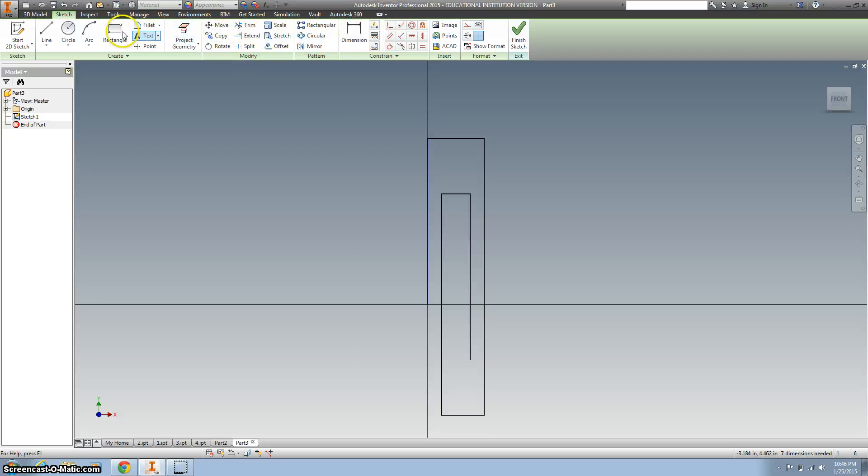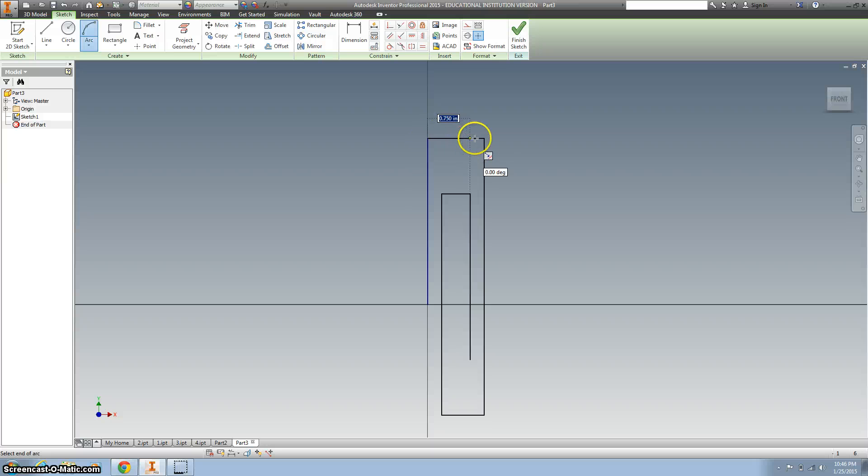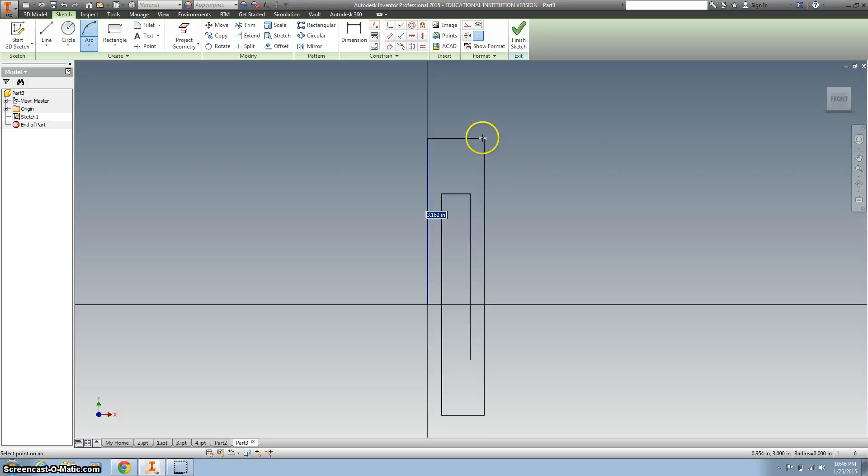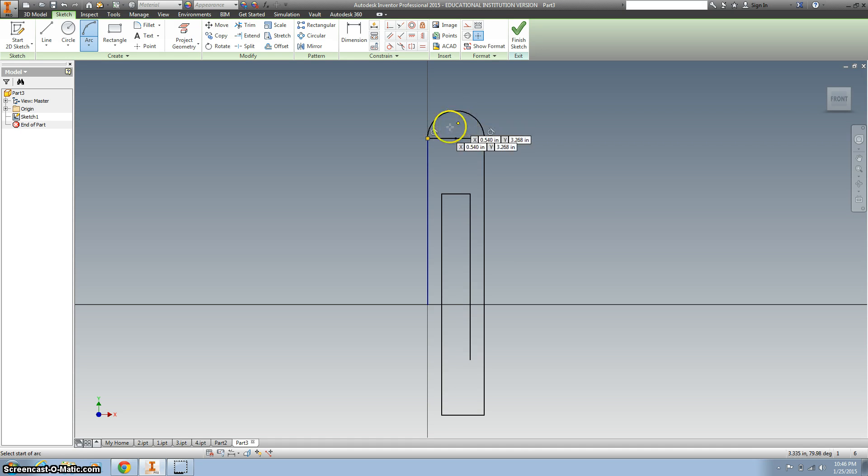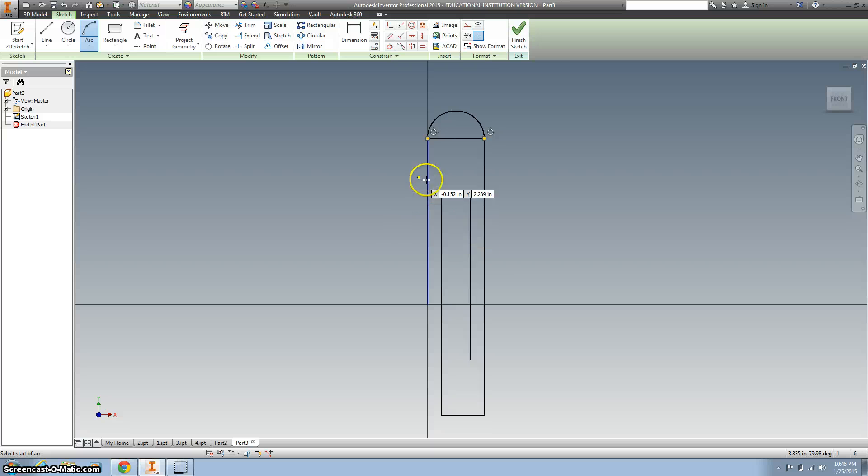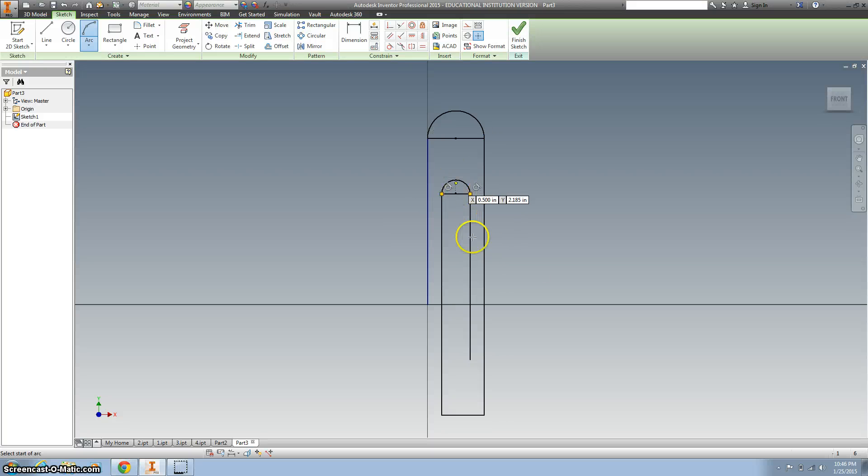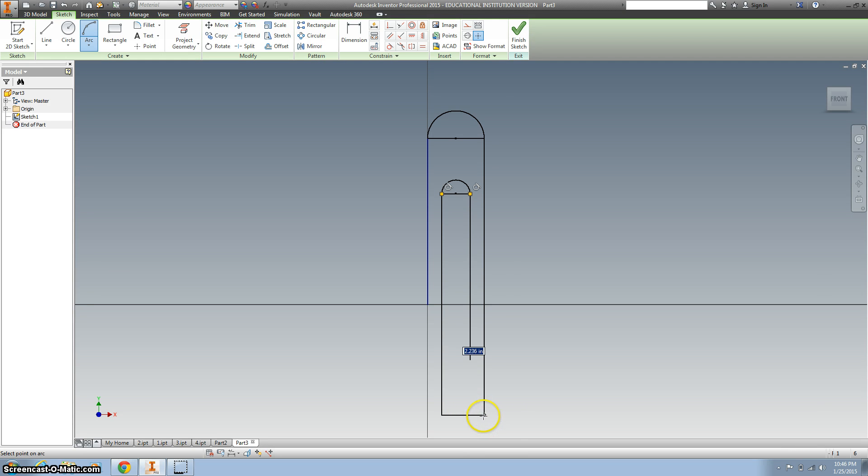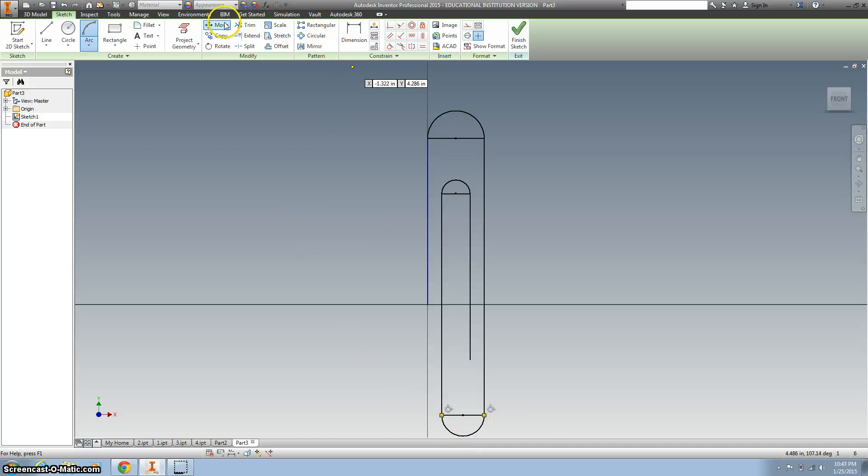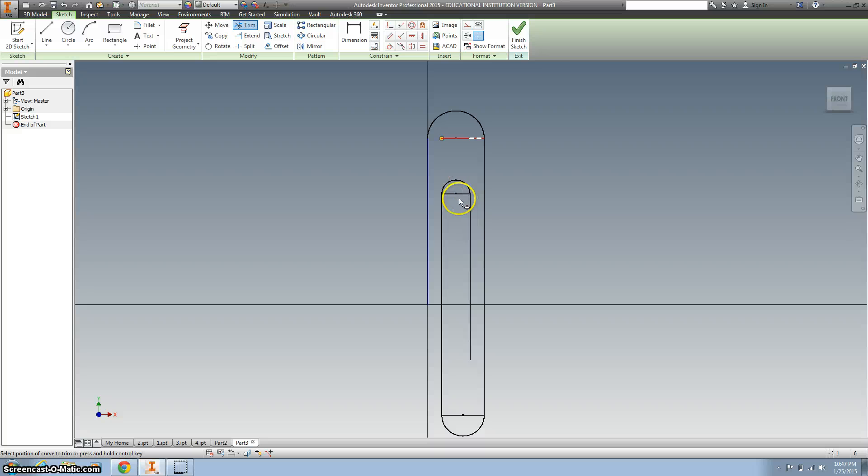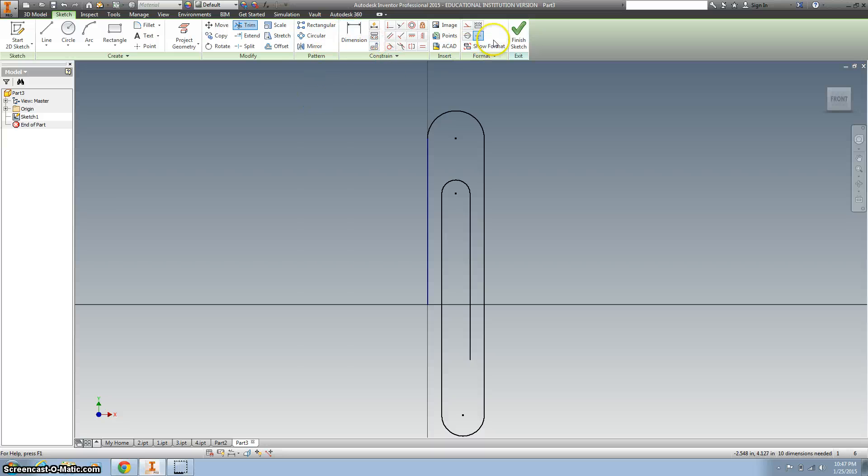Alright, next thing I want to do is add some arcs, so there we go. Let's make those tangents, make those tangents. Alright, let's trim this away, so I'm using the trim tool. Alright, looks something like a paperclip now.